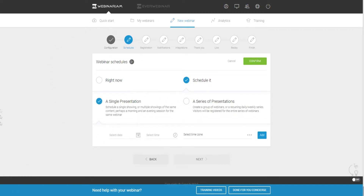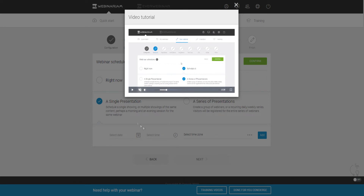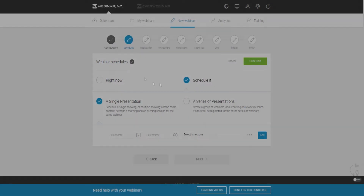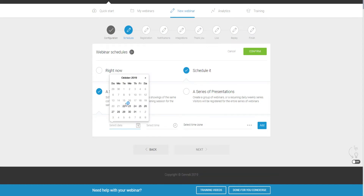A really cool thing about Webinar Jam's user interface is that as you go through the setup process there are little video tutorials explaining what each step does. Of course I'm going through this whole process with you as well, so make sure to watch till the end so you can have your live webinar up and running as soon as possible. I've gone ahead and scheduled a time for our single presentation.